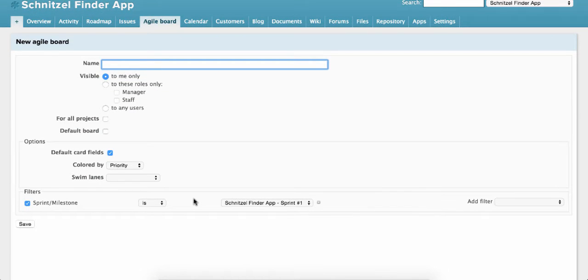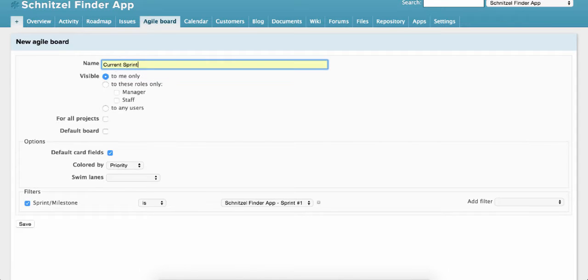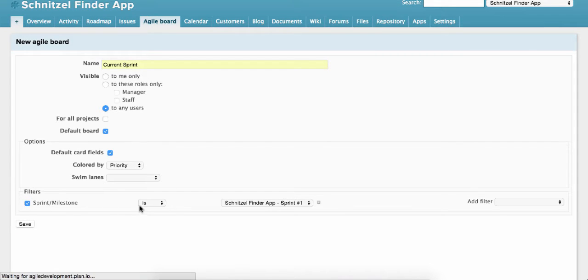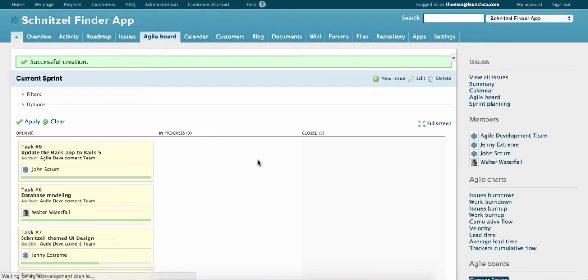And we'll call this one Current Sprint. We'll make it visible to all the users. And we'll select it as the default board for this project so you'll see it by default. Hit Save.